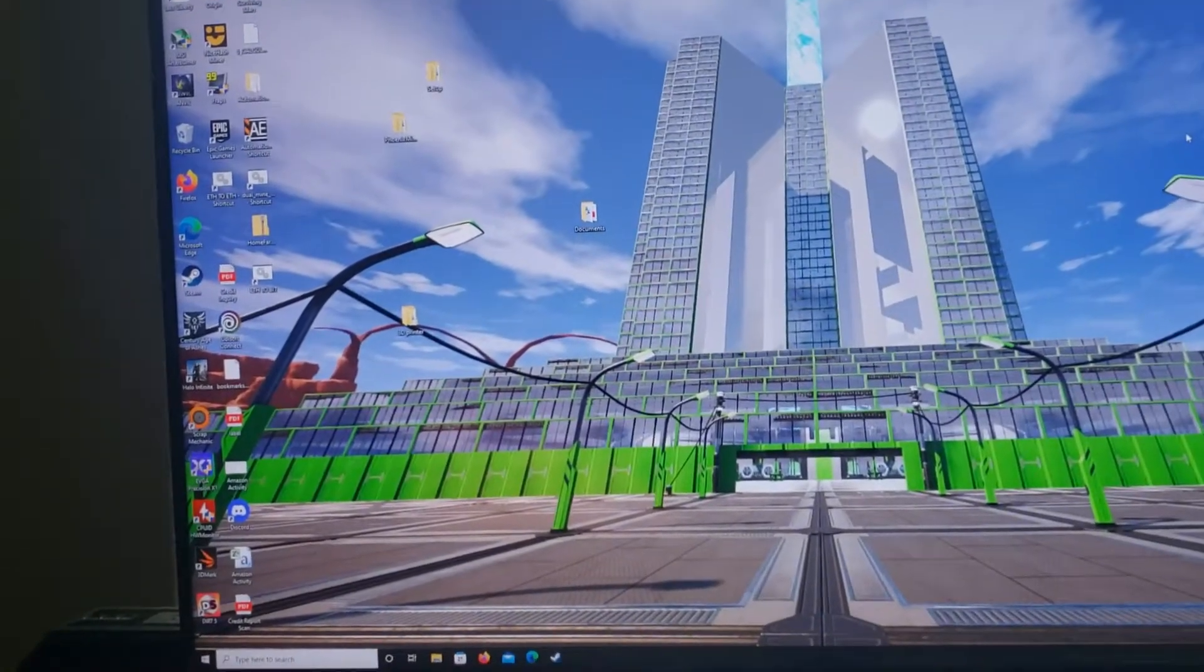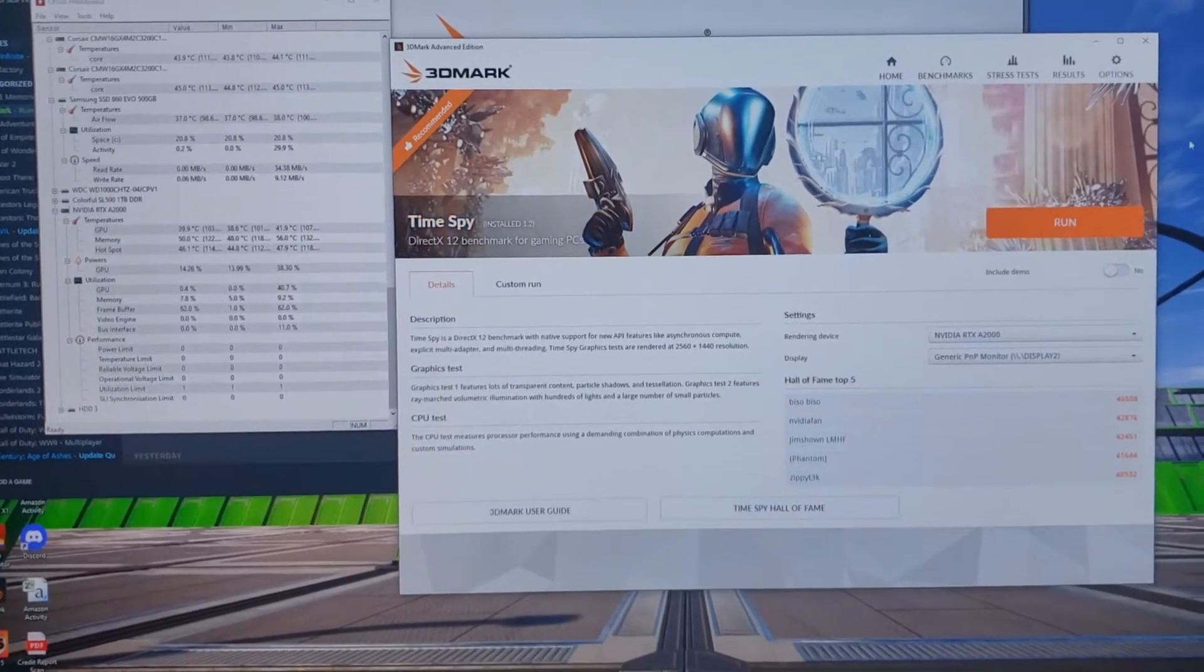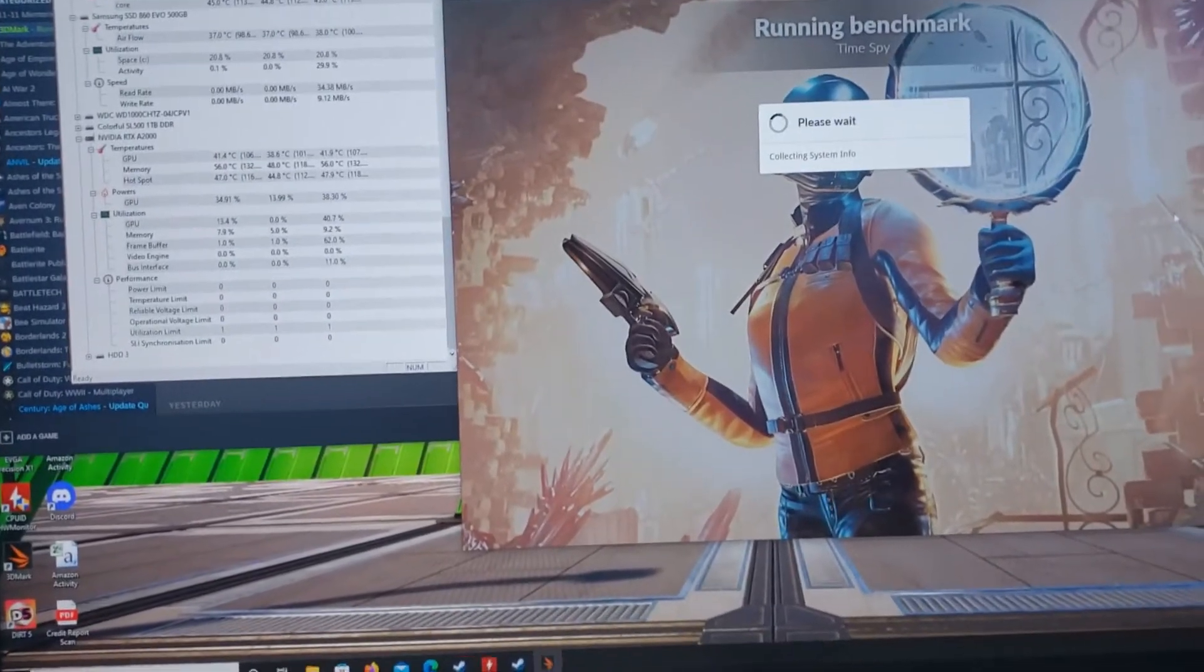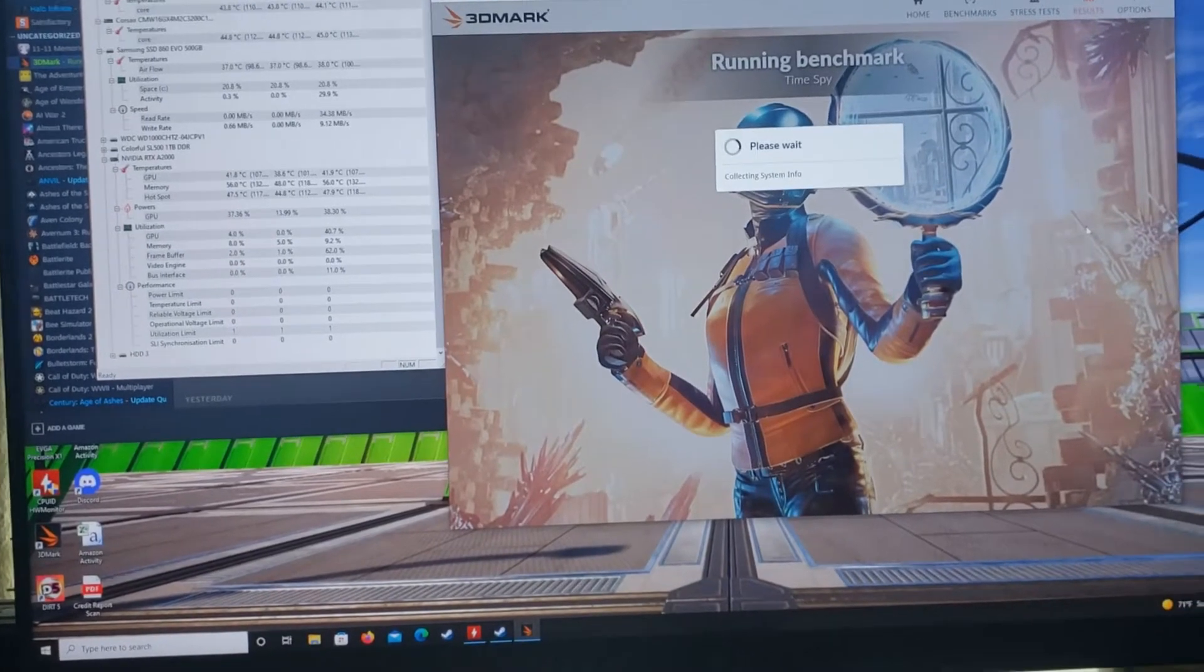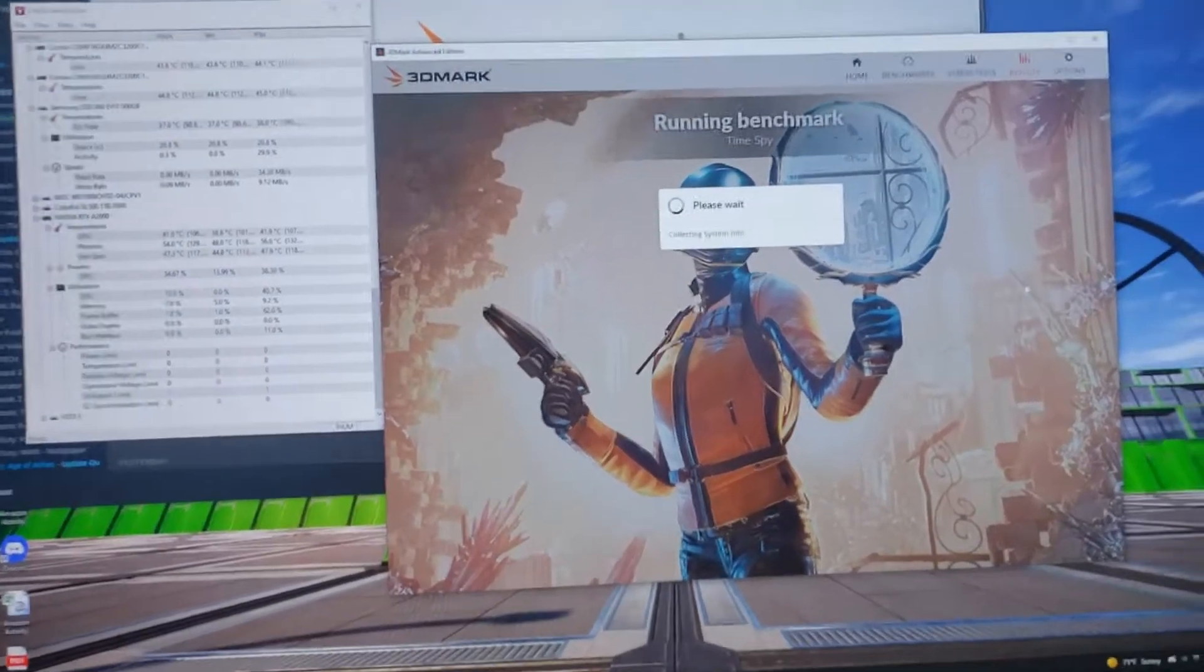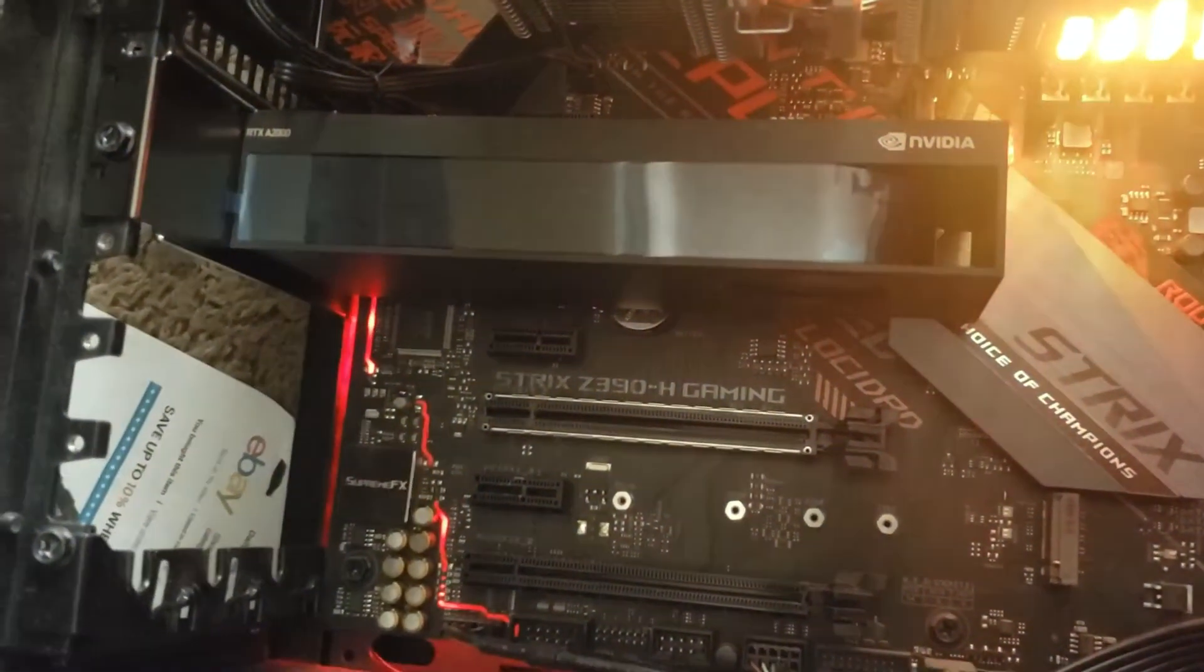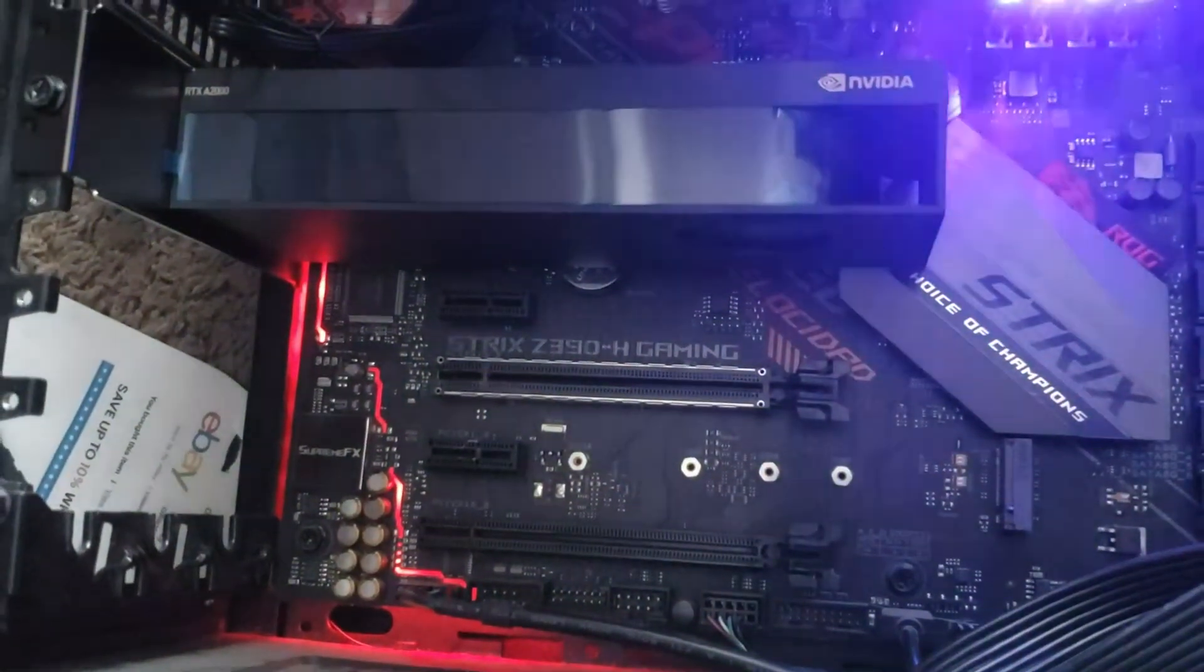Let's see what kind of score this A2000 gets in Time Spy. I got my hardware monitor open. It's really interesting to see how much power they can pack into such a small package. That thing is small - it is legit not much bigger than the PCI slot itself. I think that's crazy.